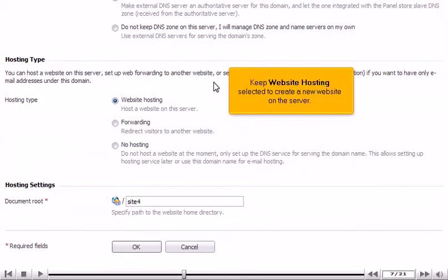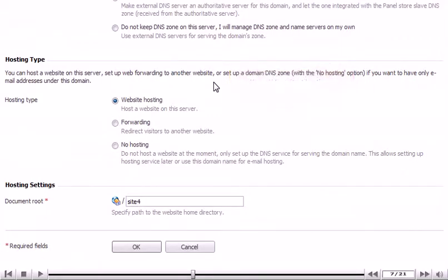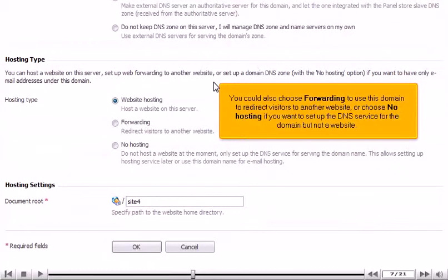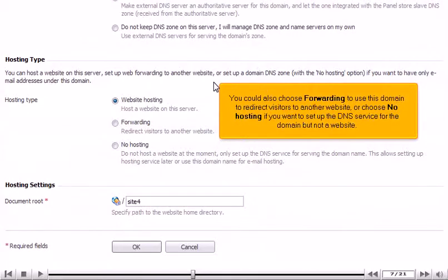Keep Website Hosting selected to create a new website on the server. You could also choose Forwarding to use this domain to redirect visitors to another website, or choose No Hosting if you want to set up the DNS service for the domain but not a website.